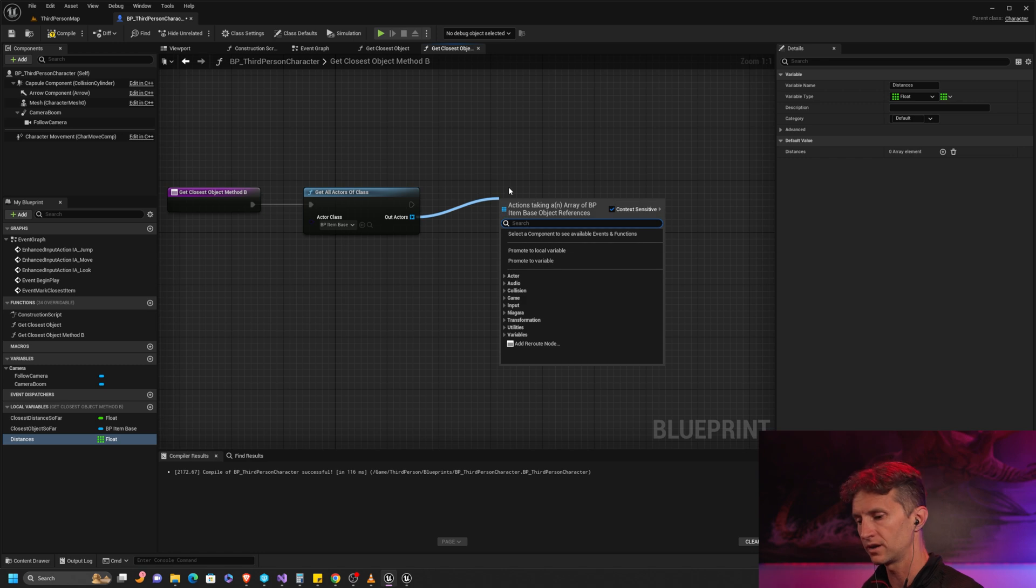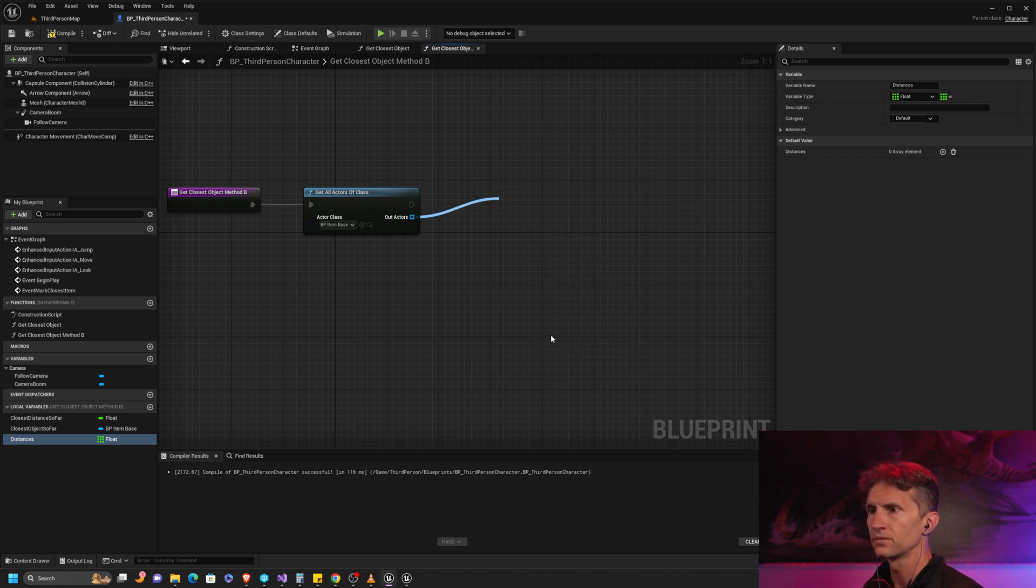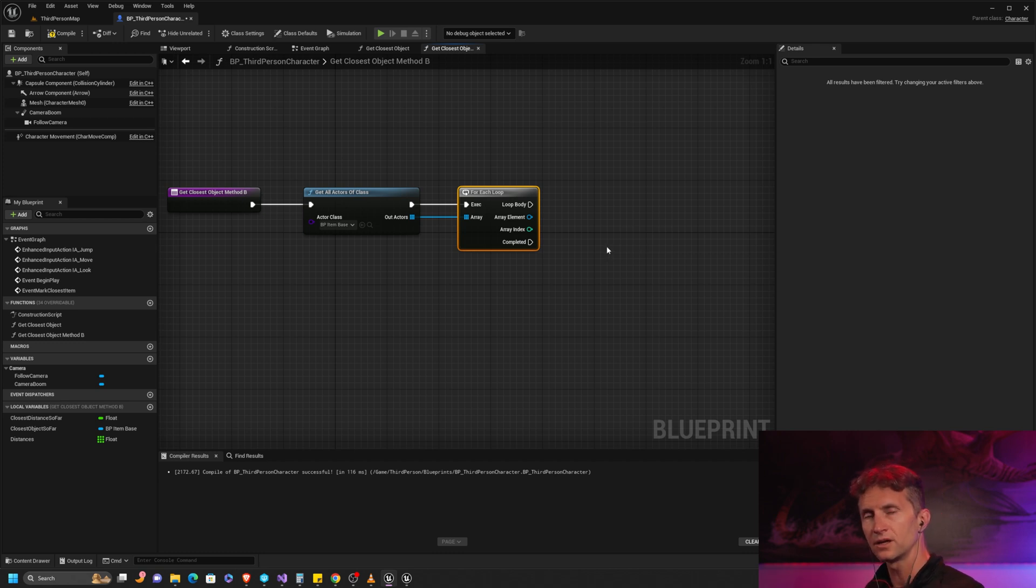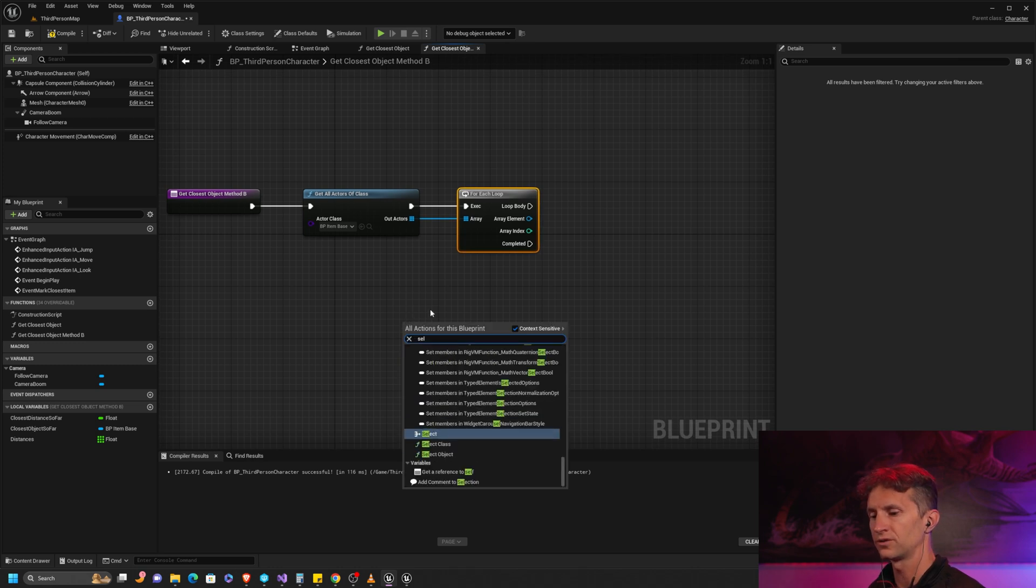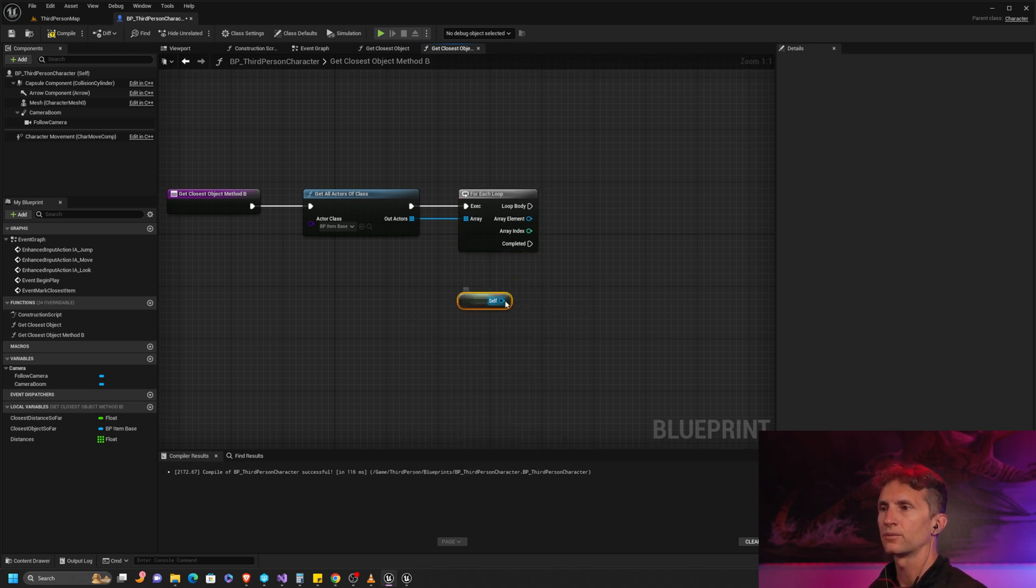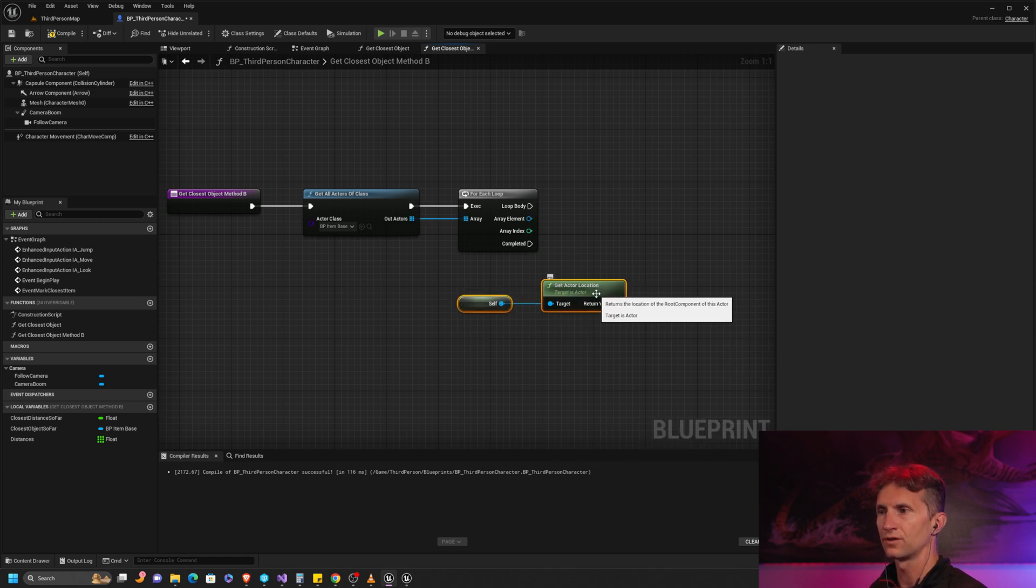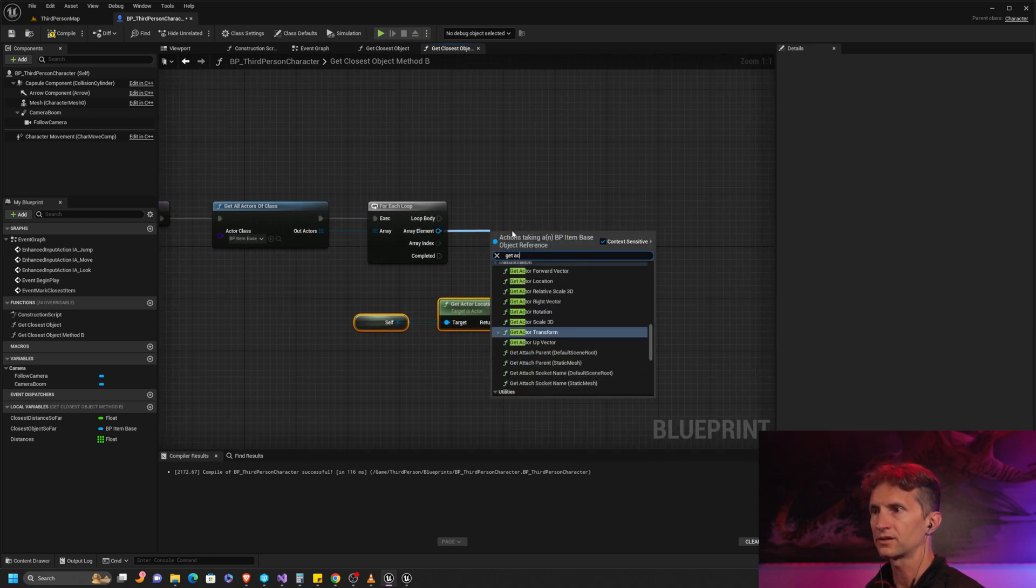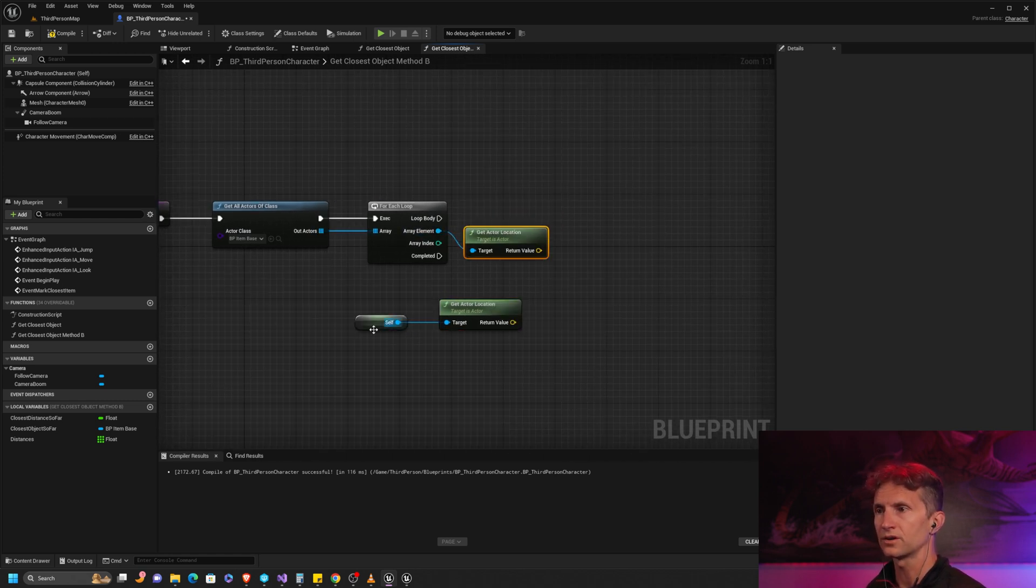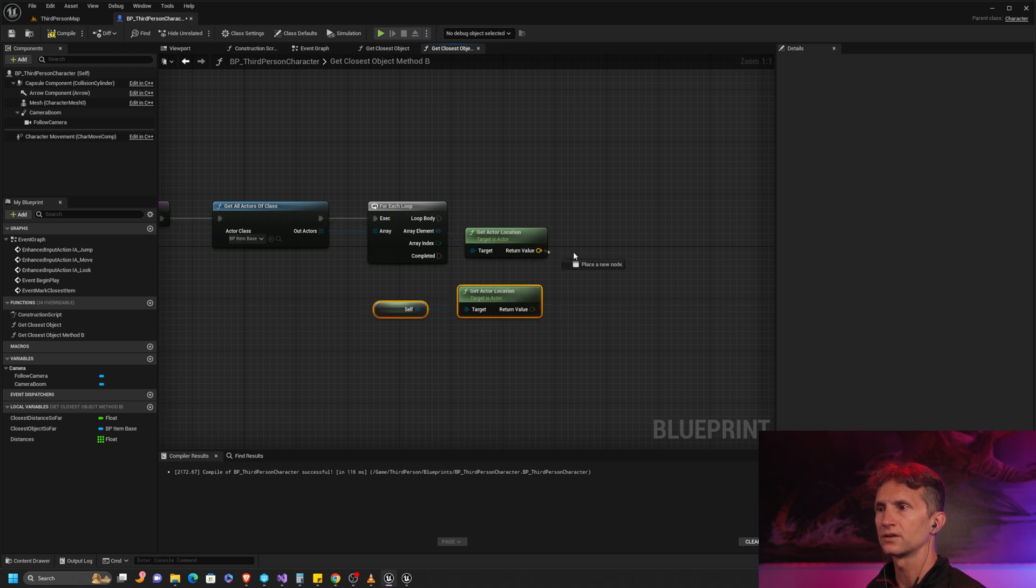All we are going to do, just like we did before, is loop through our array using our for loop and calculate the distance from the item in the array to the actor - in this case self, because this is all happening on the third person character. I'm going to get my actor location - this is the actor location of the third person character, me, the player - and I'm going to get the actor location of the item or object. Once again, we are going to get the distance.